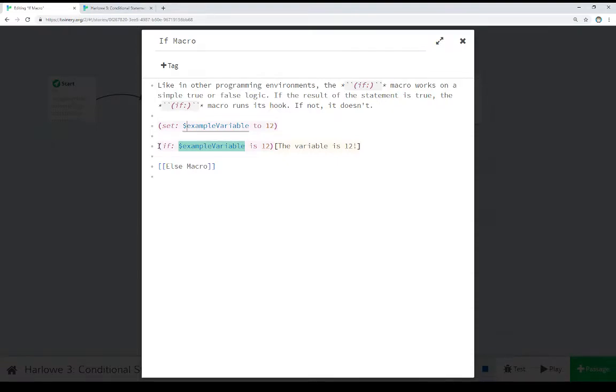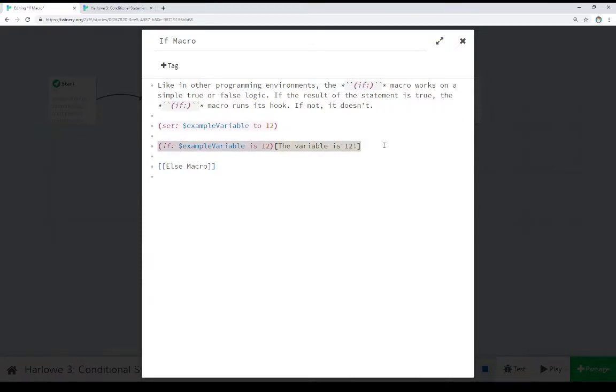We see here we're testing if the variable example variable is the value 12, and we know it is because we just set it to that. So because this is true, because the variable example variable is 12,